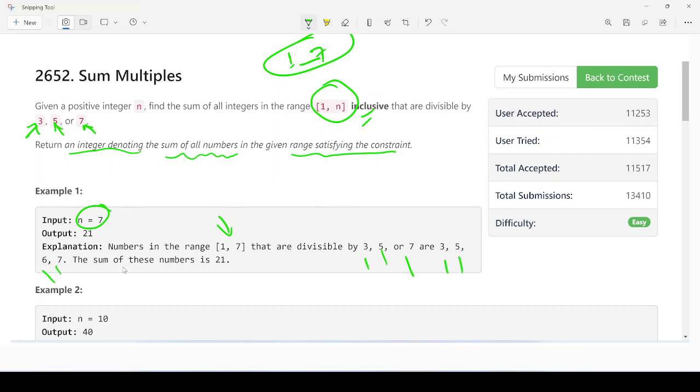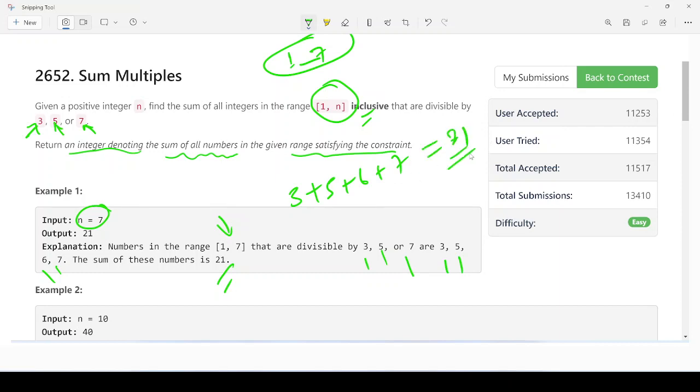And if you add all this, you will get 21 as output. How we're going to do: 3, 5, 6 plus 7. If we do the sum, that will come 21, and this will be your output. I think you got me. If you have any doubt, please bring me in the comment box.